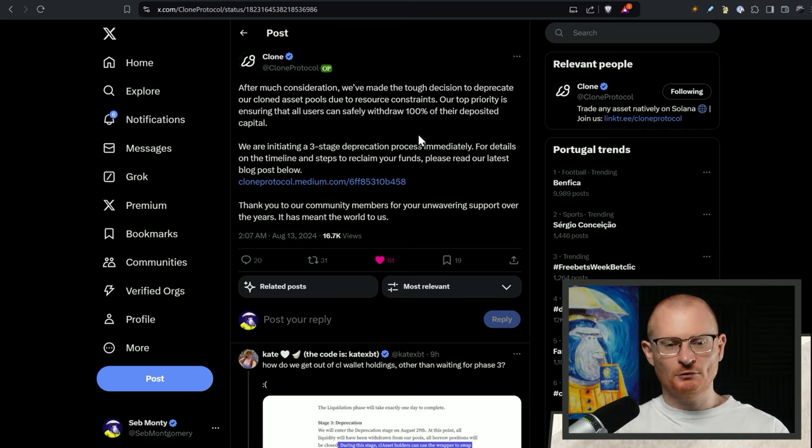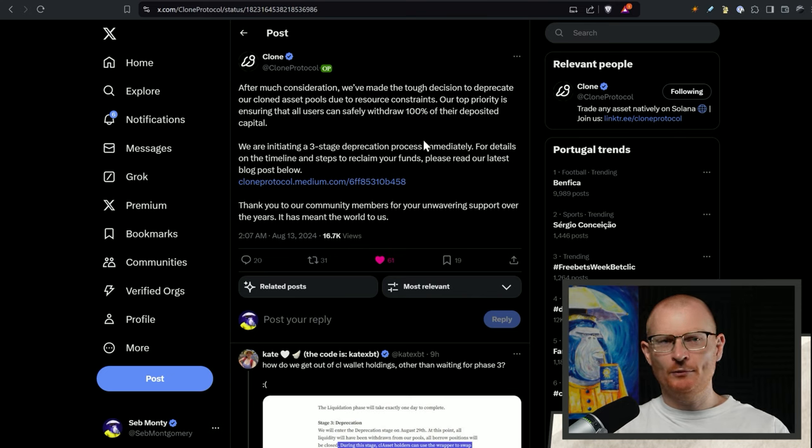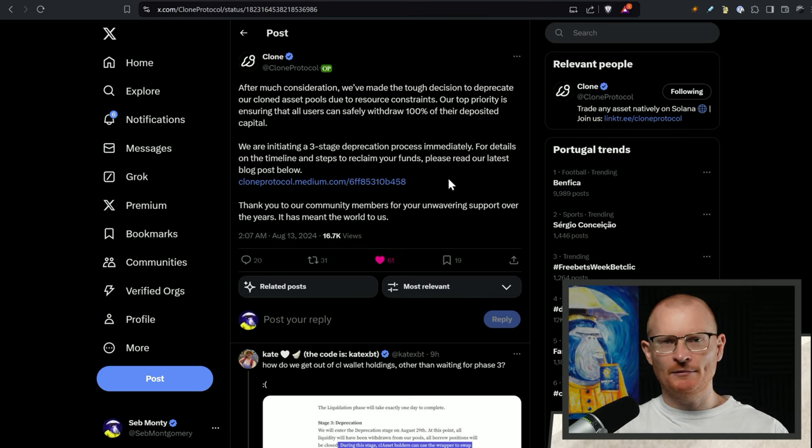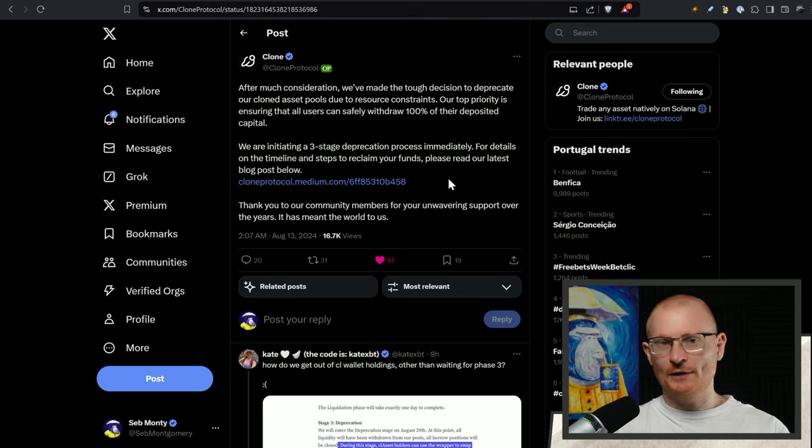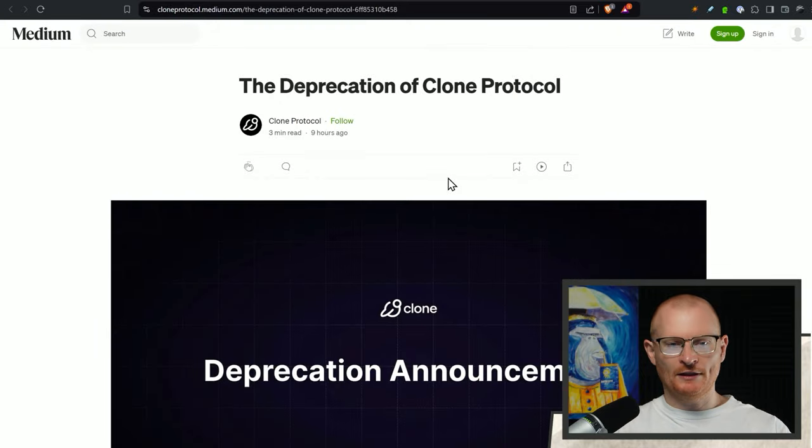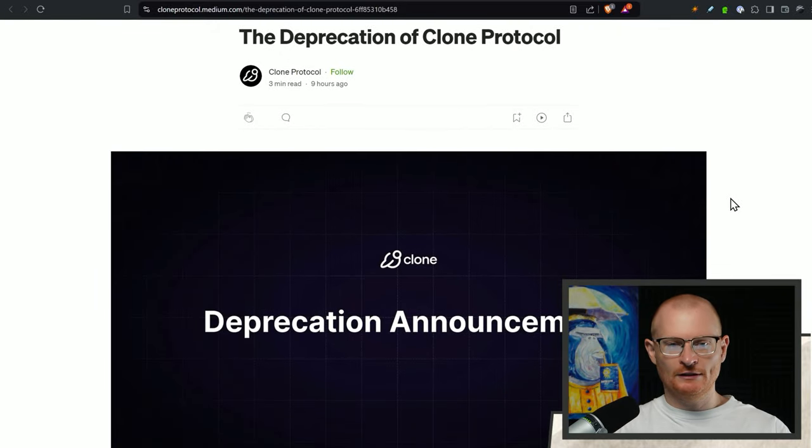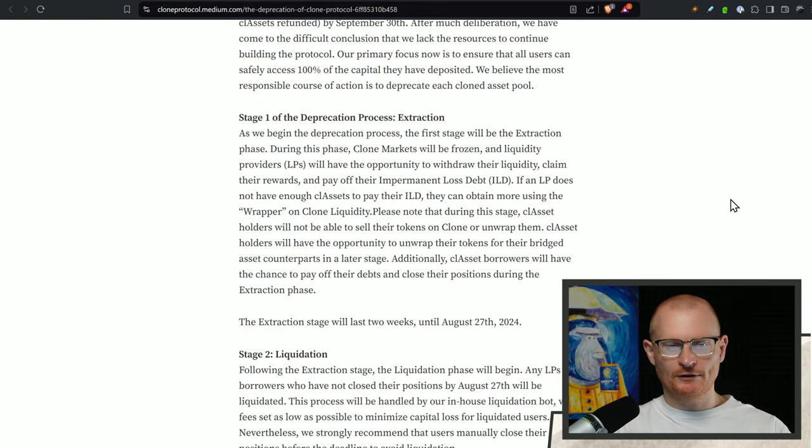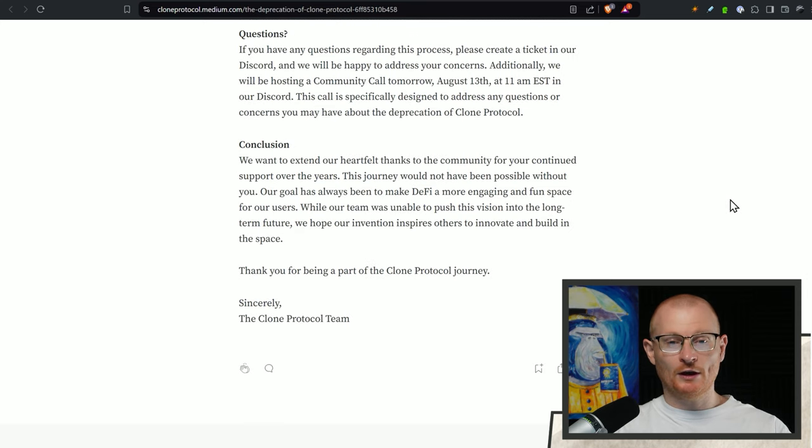Another bit of news from a protocol that's deprecating some things and this is unfortunately clone protocol. This is really unfortunate. I guess they didn't find product market fit but they're actually winding down. I bought some random token doge or something with clone. Now I have to go and unwind that and convert it back to Sol. If you want more information you can read through this medium post but unfortunately it just didn't work out for them.